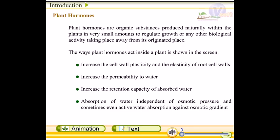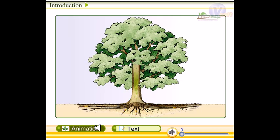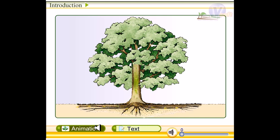Hello guys, in this video tutorial we are going to talk about plant hormones. This is going to be a basic introductory video about plant hormones and their functionality. Plant hormones are organic substances produced naturally within the plants in very small amounts to regulate the growth or any other biological activity taking place away from their place of origin.